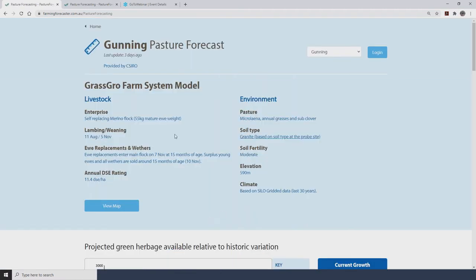When we click on More Pasture Detail we go to the Pasture Forecast page. It's important to take note of the table at the top because it contains important information regarding the farm system and the assumptions used in the grass-grow model. The left-hand side contains livestock information — enterprise type, lambing or calving date, weaning dates, when young stock are sold, replacement strategies, and an annual DSE rating. The right-hand side contains pasture type, soil type, soil fertility, elevation and so on. Looking at this table helps you better understand what the outputs on this page are actually based around.